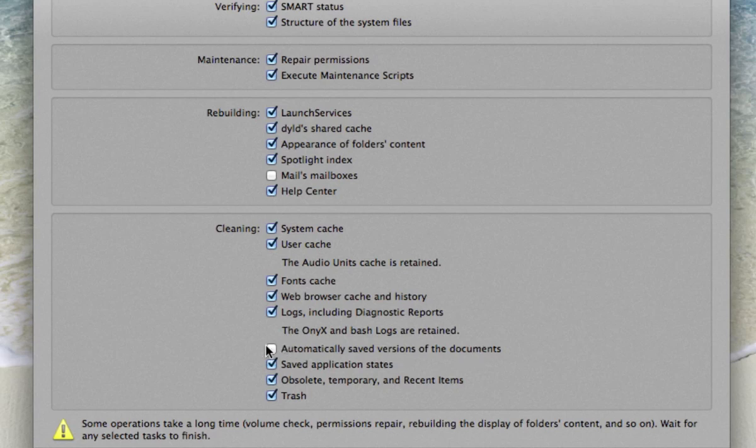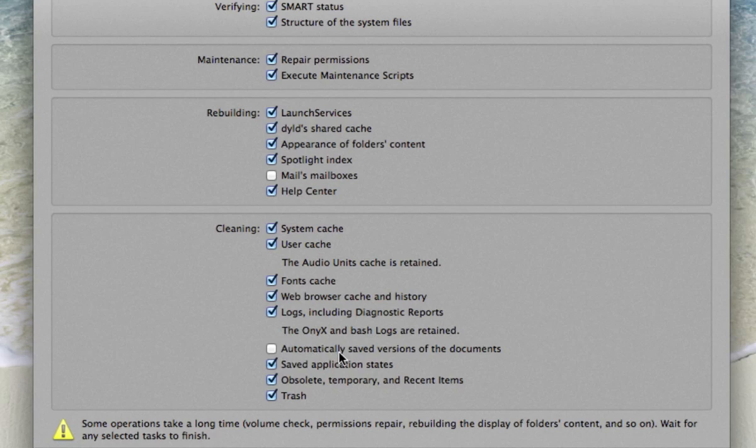And the reason I don't have this one checked is, for example, when I was in college I'd be working on a Word document and it automatically saves a version every 10 minutes or so. That way if the computer crashes you don't lose what you were just working on. So in the rare event that something like that would happen, I don't want to lose what I was just working on, so I don't have this checked because I don't want to delete those.